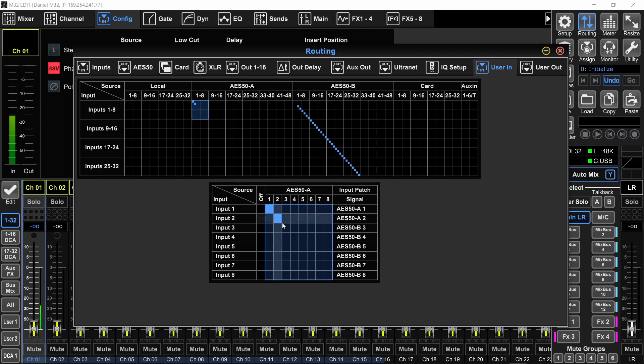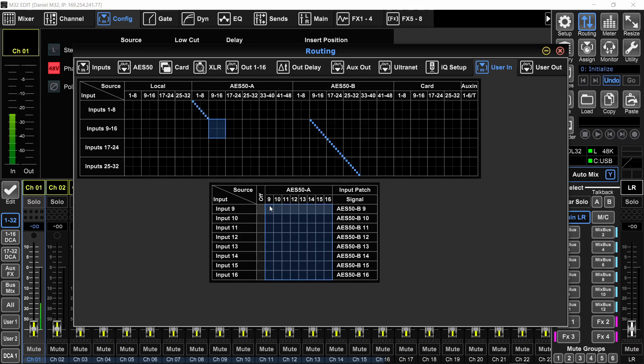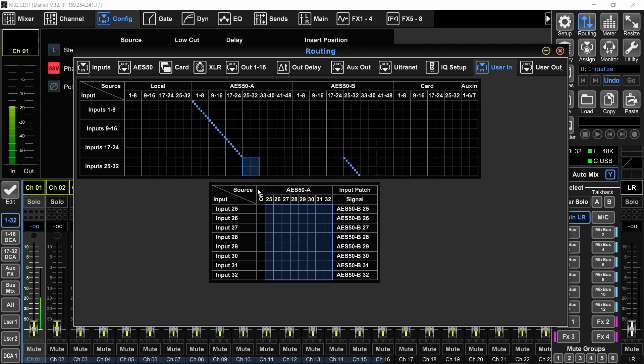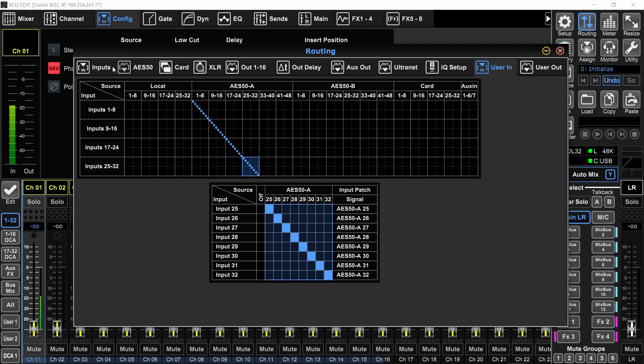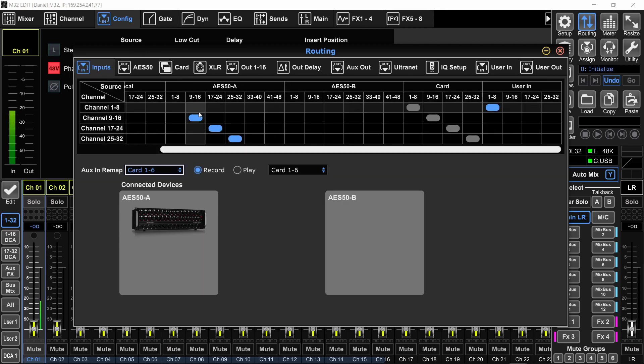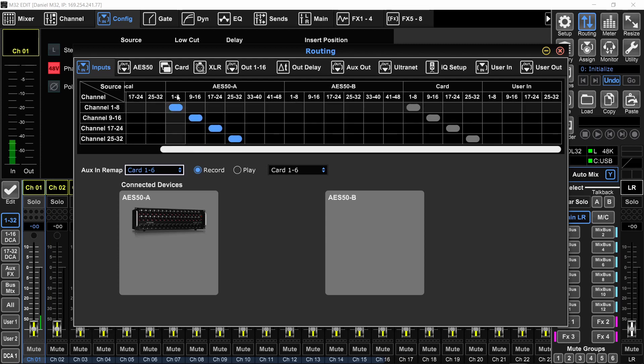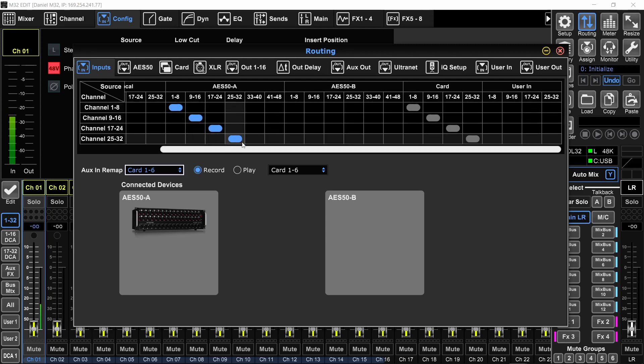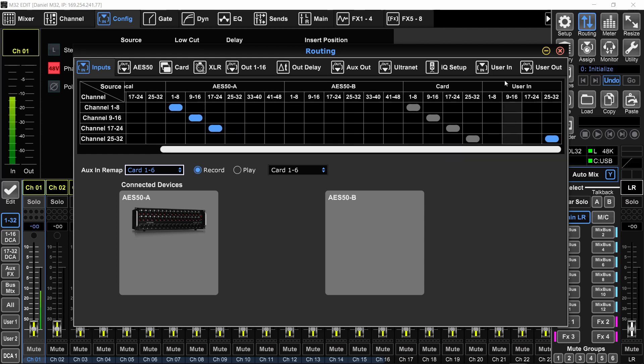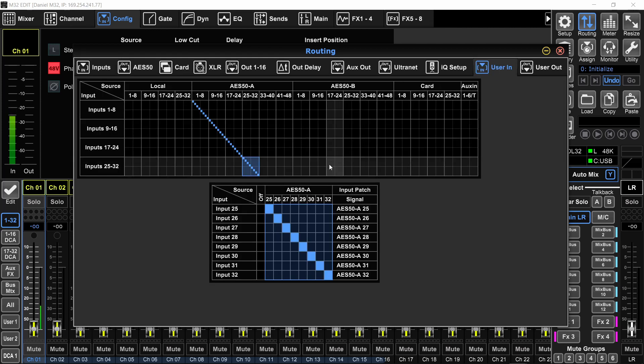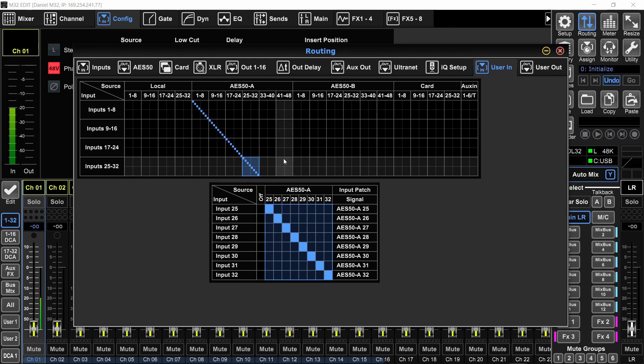Because then when you want to actually use the user in page or the user out page, everything is patched already. You don't have to worry about repatching the other six inputs because you only want to change two. In my case, I'm using AES50A. So it makes sense to me to patch these to AES50A. And I will usually use the default routing here, the block routing. But in case I need to do that user routing, I can just go here and set it to that. And now I can go into the user in page and do whatever I need to do here without worrying about all the other inputs that got dispatched.